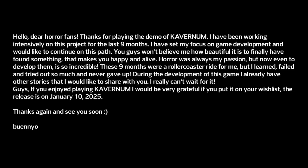Hello dear horror fans, thanks for playing the demo. I've been working intensely on this project for the last nine months. I have set my focus on game development and would like to continue on that path. Oh my god, that was unbelievable. At first it was slow, a little bit more direction in the beginning, but you know, overall it's good. Release date January 10th, 2025. When's that? Next year. Jesus. Oh that was good, that was good.